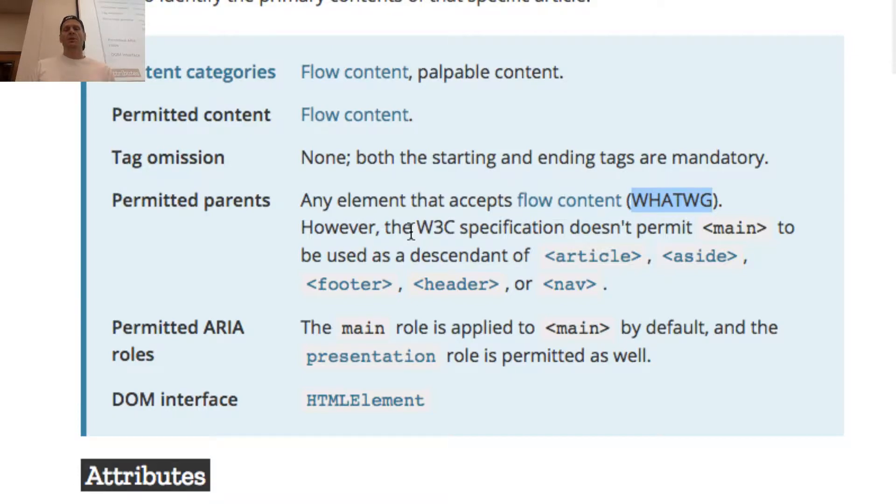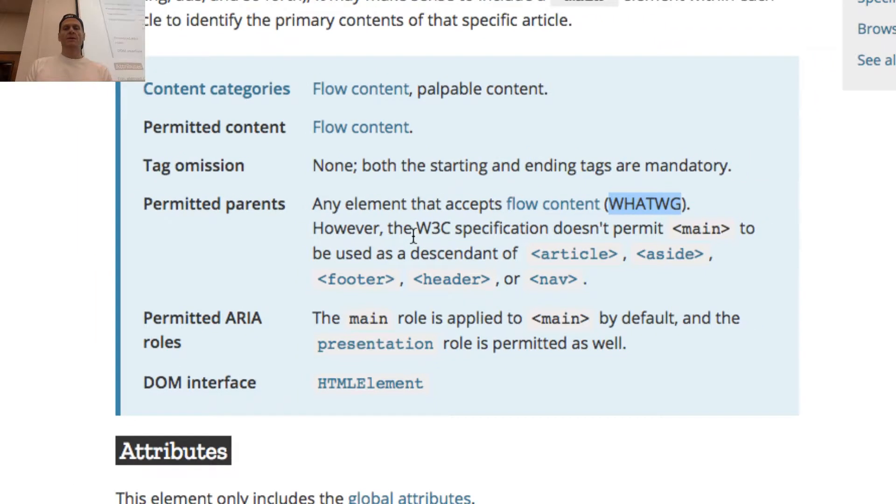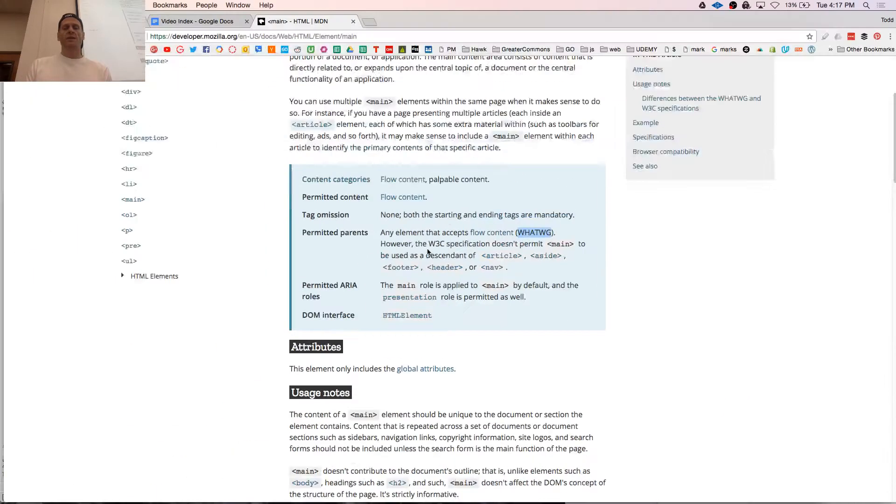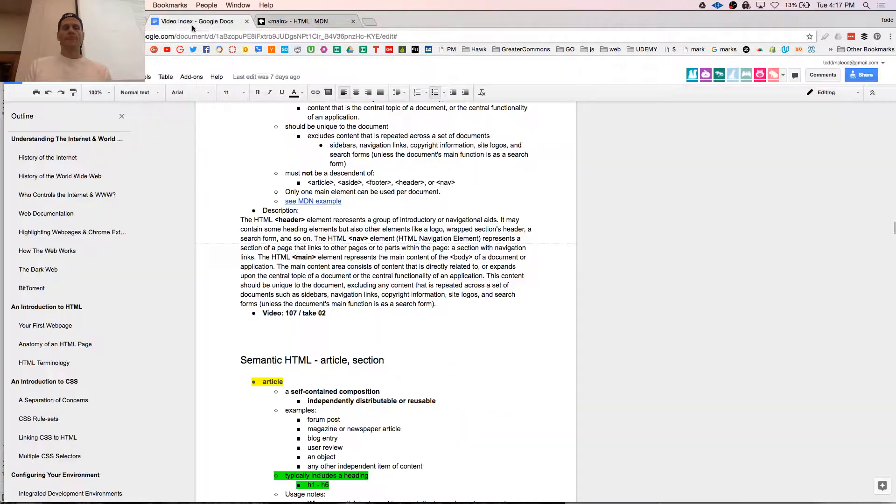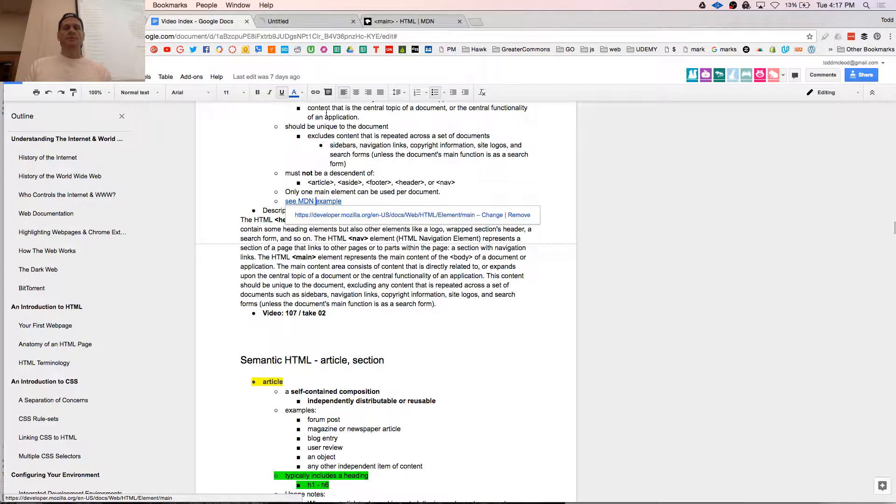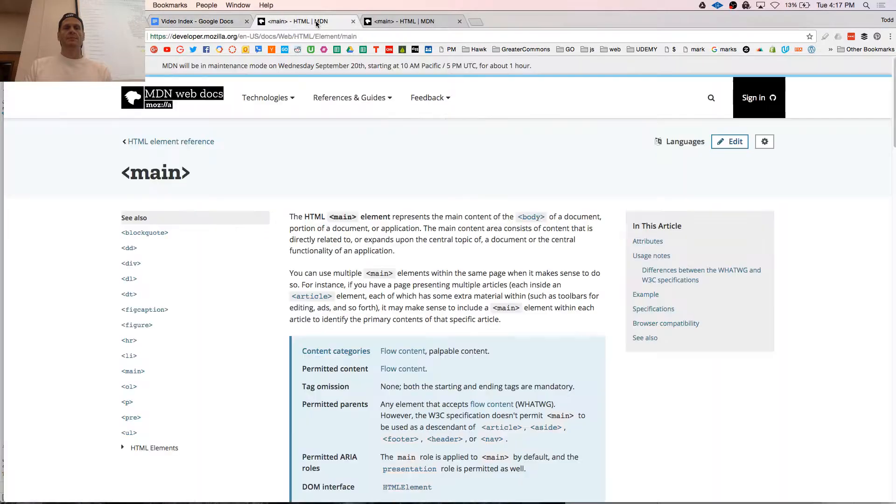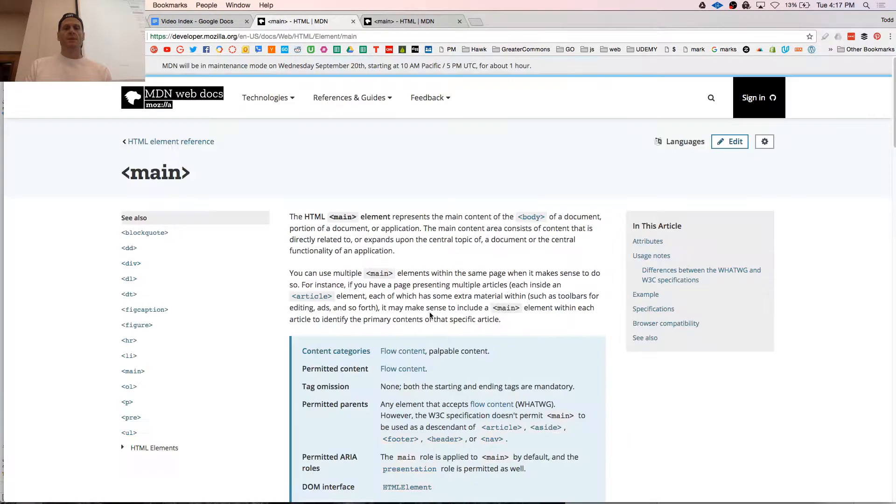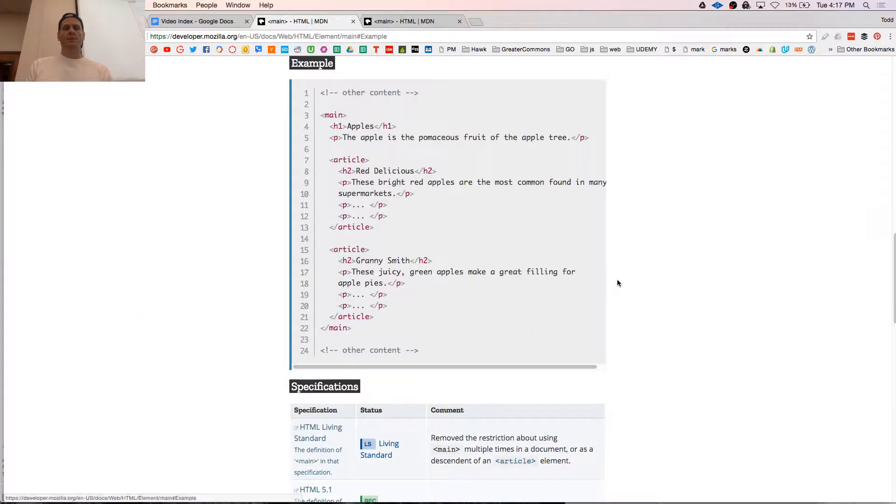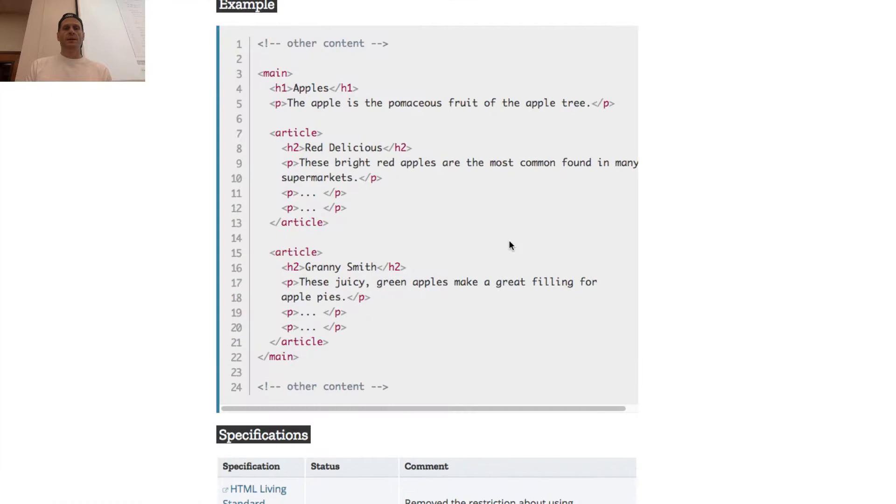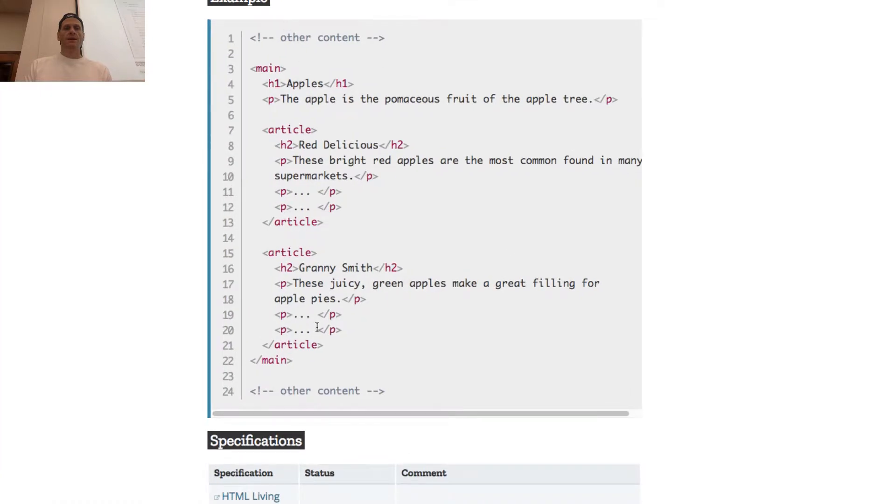So no main under an article, aside, footer, header, nav. MDN example. Other content, main. H1, this page is about apples. Paragraph, the apple is a pomaceous fruit of the apple tree.